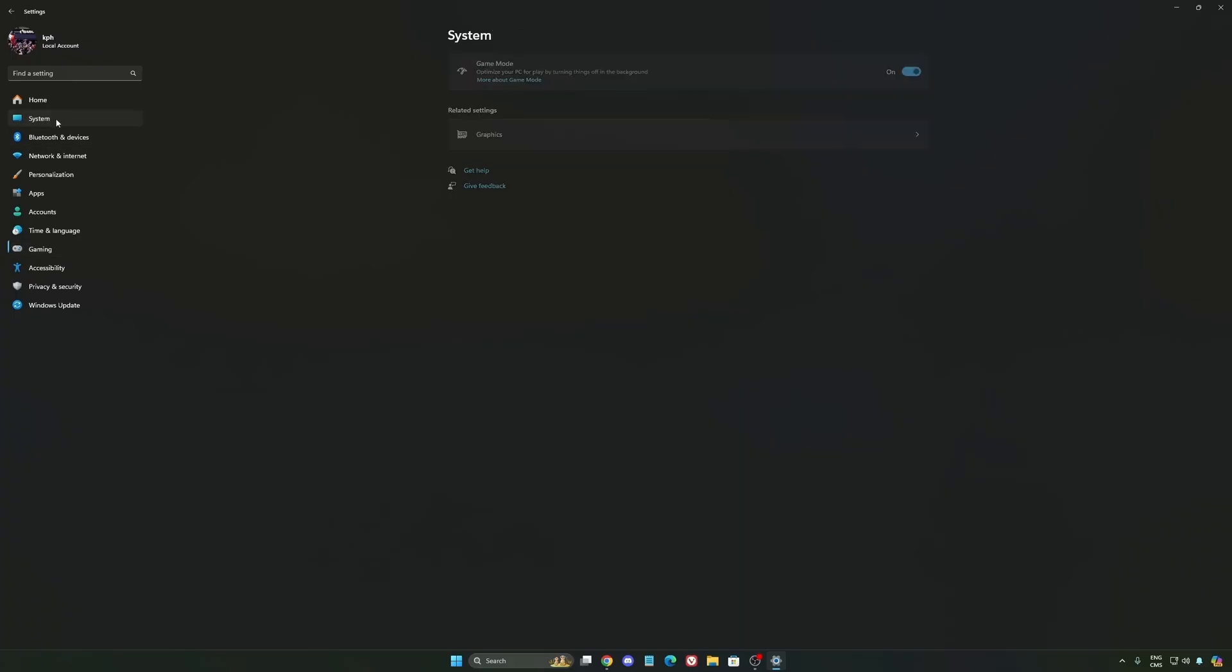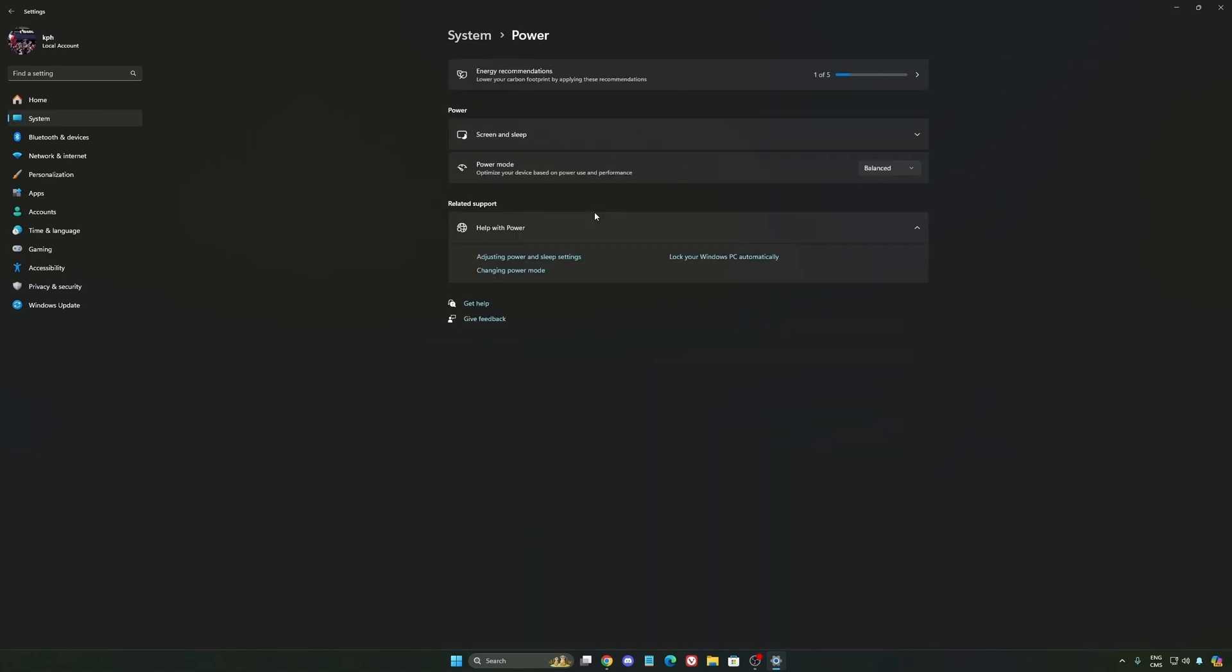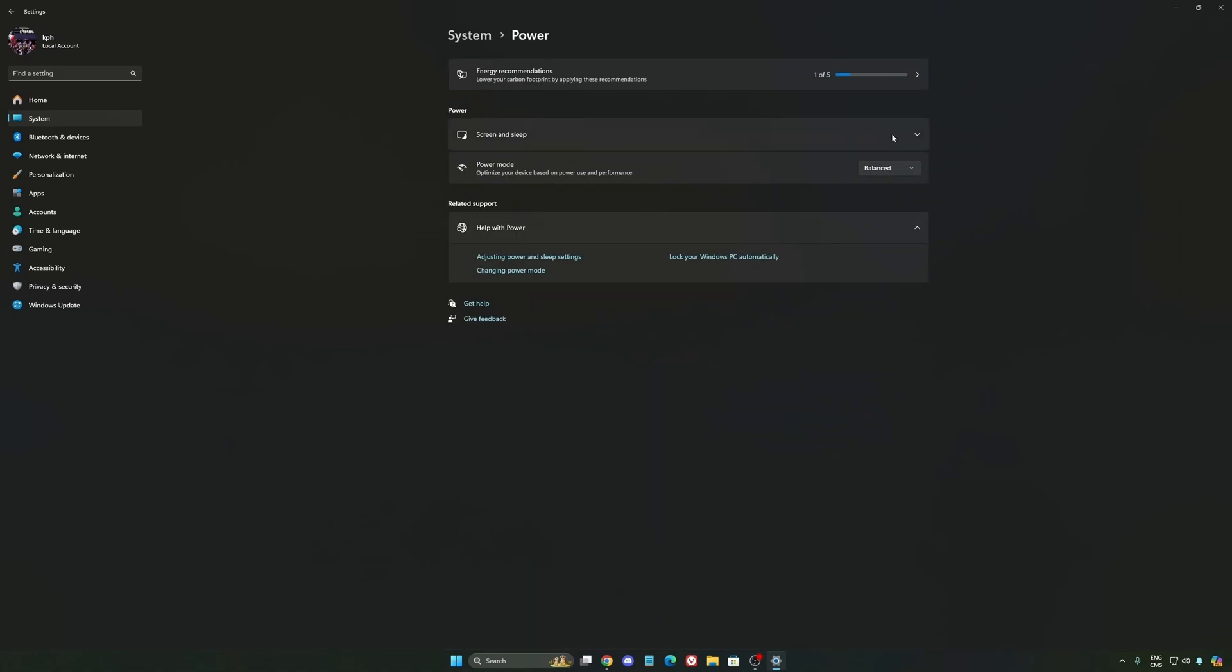Another recommendation: go to System, then Power. Back then we recommended best performance, but now just use balance. You'll have better, longer boost clocks. I did benchmarks of balance versus best performance and got better results with balance. Super important.